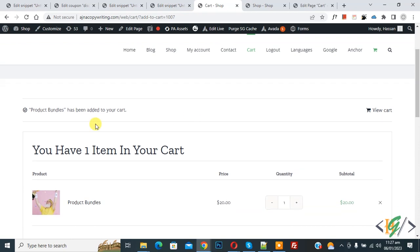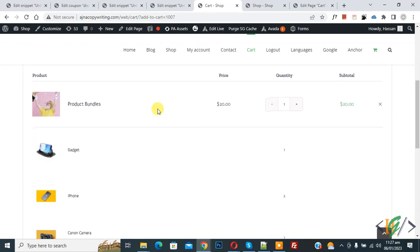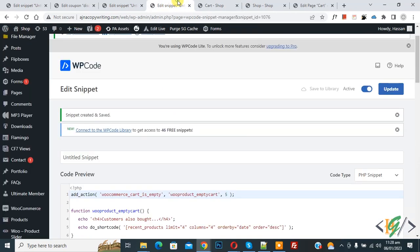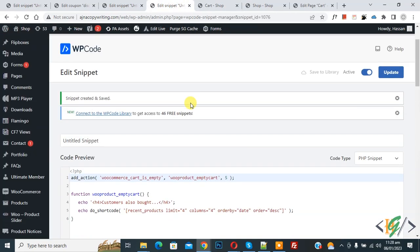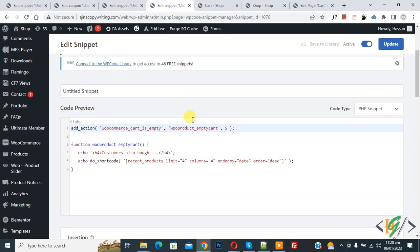Now you see 'Product has been added to your cart' and you see the product here. When we add a product to the cart, then this code doesn't work. Only this code shows when the cart is empty. I hope you like this video.